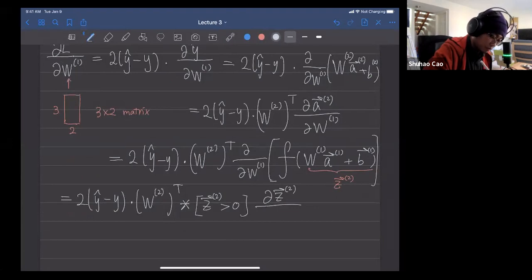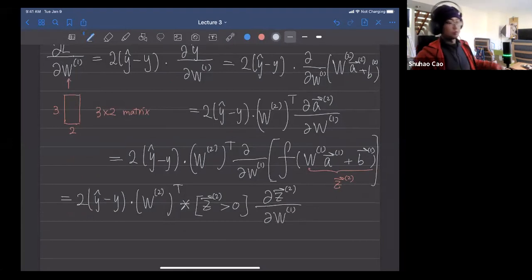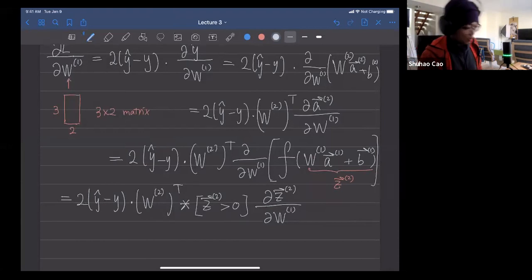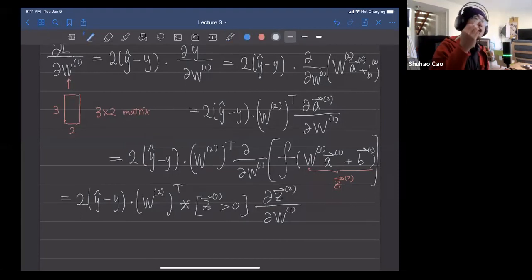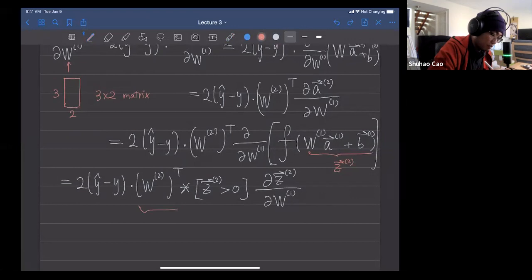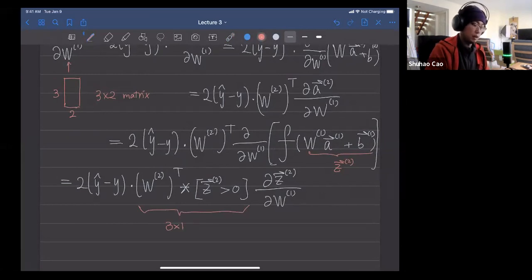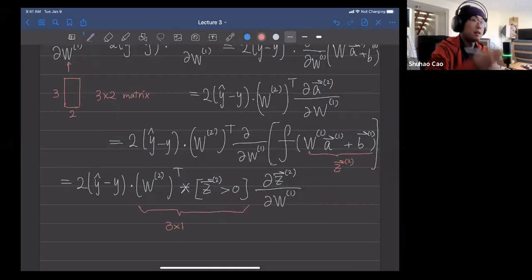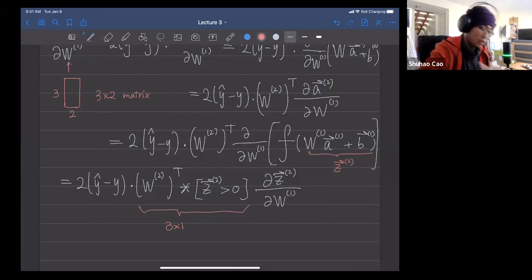Taking the derivative of the outer activation function gives the indicator function again: 1(z2 > 0). So we have 2(ŷ − y) · w2ᵀ element-wise product with 1(z2 > 0), and then times ∂z2/∂w1.